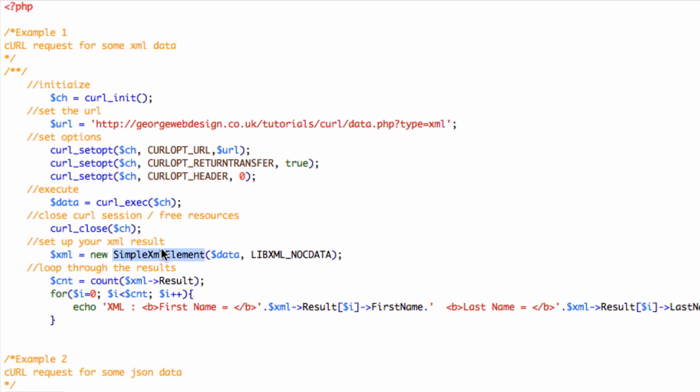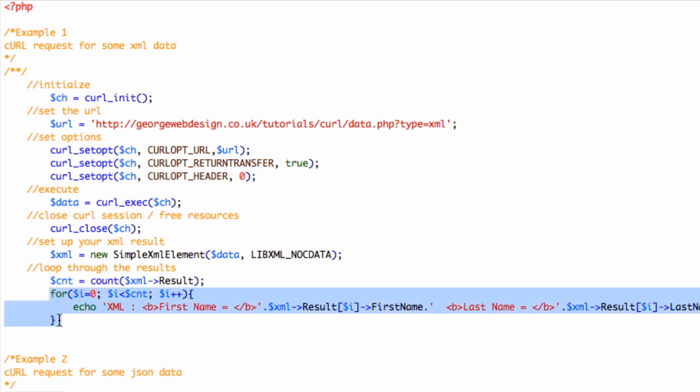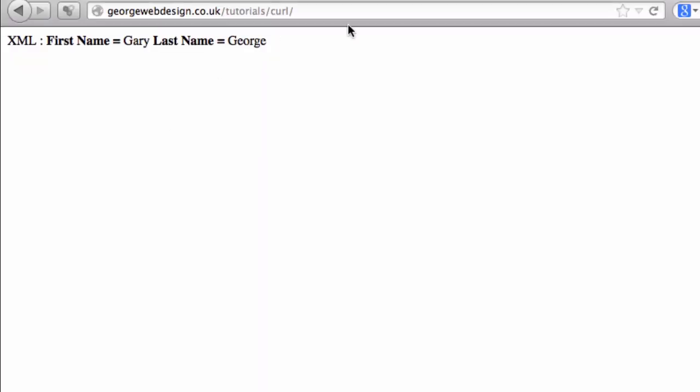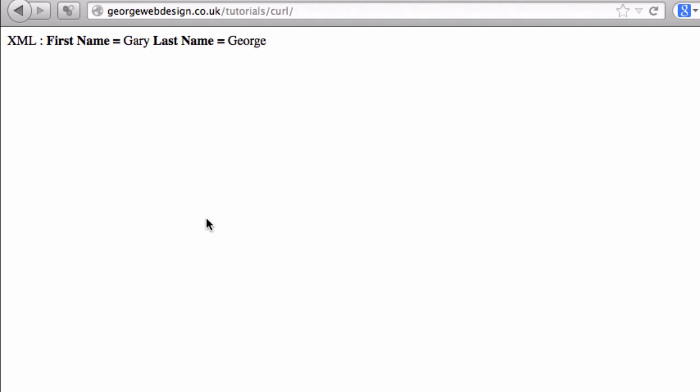I'll put a link to this. What we're doing is we're counting the amount of results, and then we're going to loop through them. So if I go to this URL now, it should just say XML, Gary, first name Gary, last name George. Yeah, so I'll refresh that.